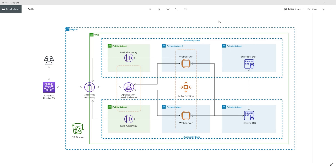Hello guys. In this tutorial, I'll show you how to create an AWS architectural diagram like this. You might have to create one of these at work, so if you're ever wondering how to create one, I'll show you how in this tutorial.